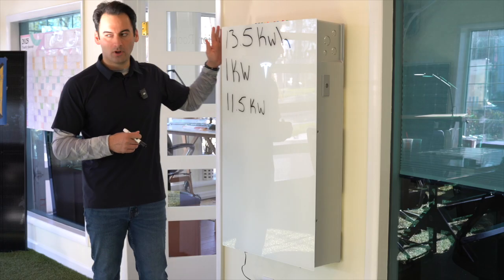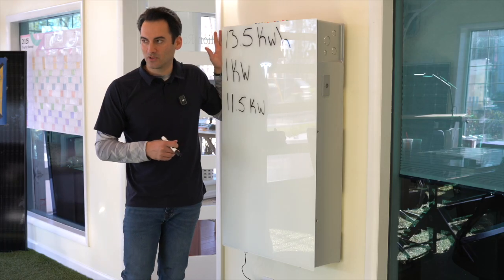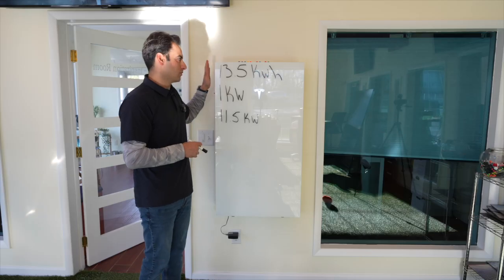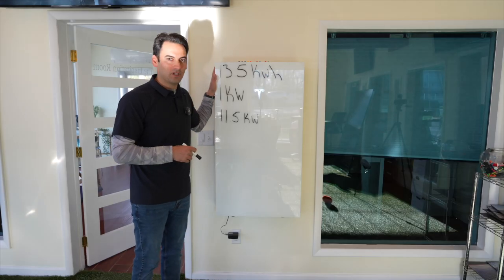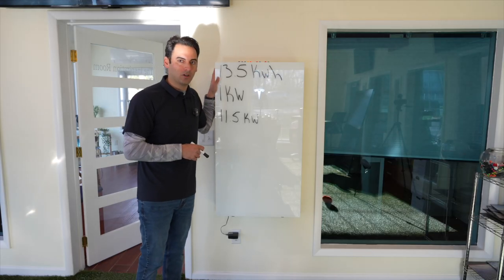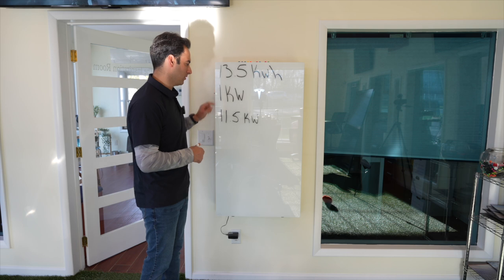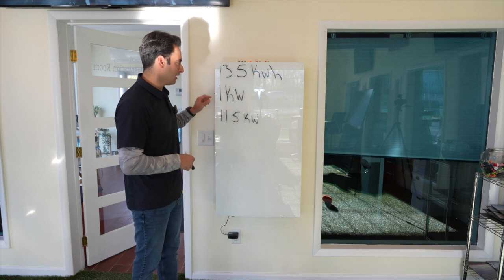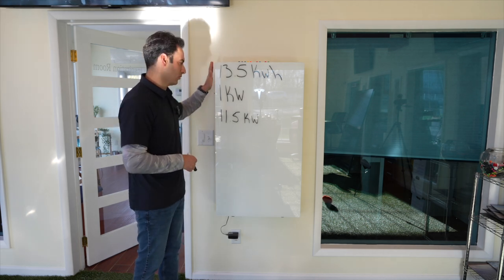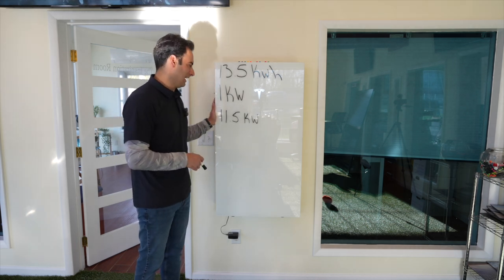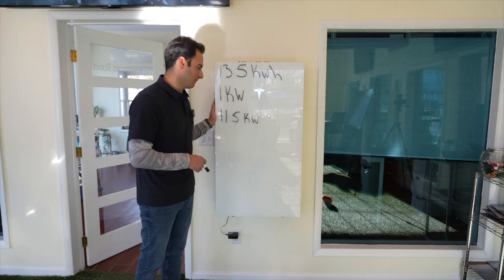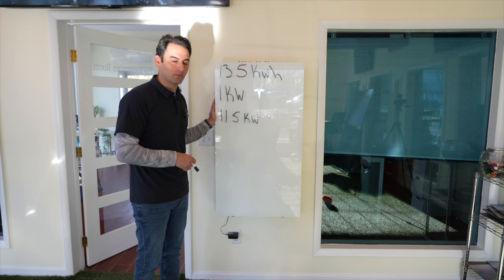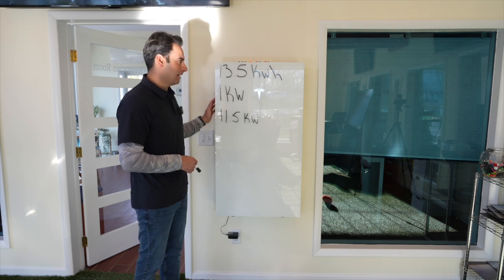Now, we use the Powerwall 3 on 90% of our homeowners. Why? Because one Powerwall 3 could back up one whole home with full backup because it has the 13 and a half kilowatt hours of storage. It has the 11.5 kilowatts continuous power you can pull from it.